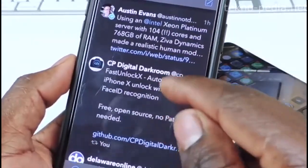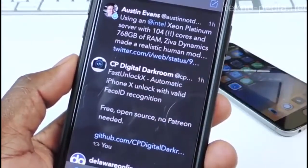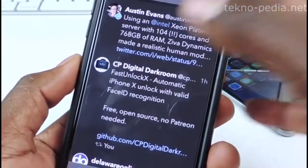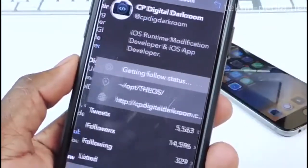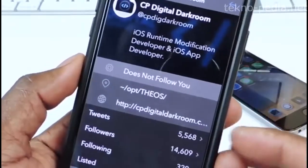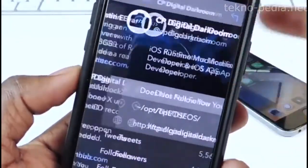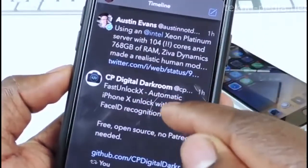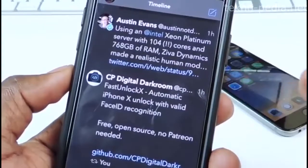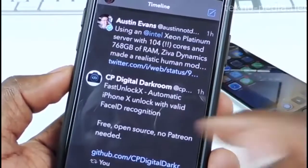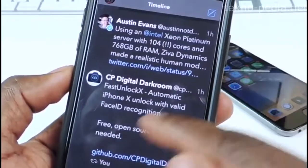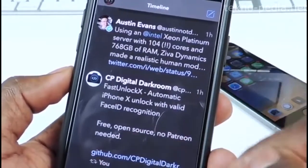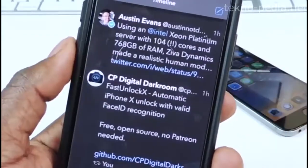This guy right here is CP Digital Darkroom. Let's tap on it. So this is the team that's doing it, and this is FastUnlock - automatic iPhone unlock with valid Face ID recognition. It's free and open source.